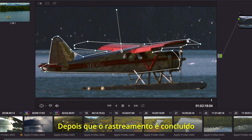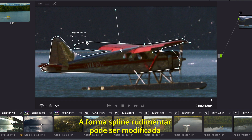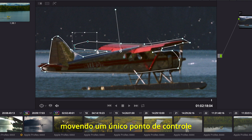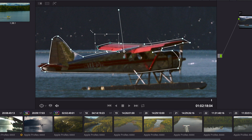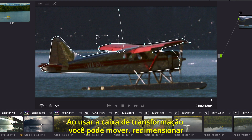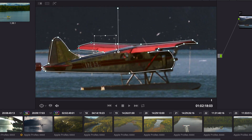Once the track is complete, you can correct hastily drawn areas of a power window. The rough spline shape can be modified by moving a single control point, or you can select groups of control points. Using the Transform box, you can move, scale, or rotate multiple points at once.